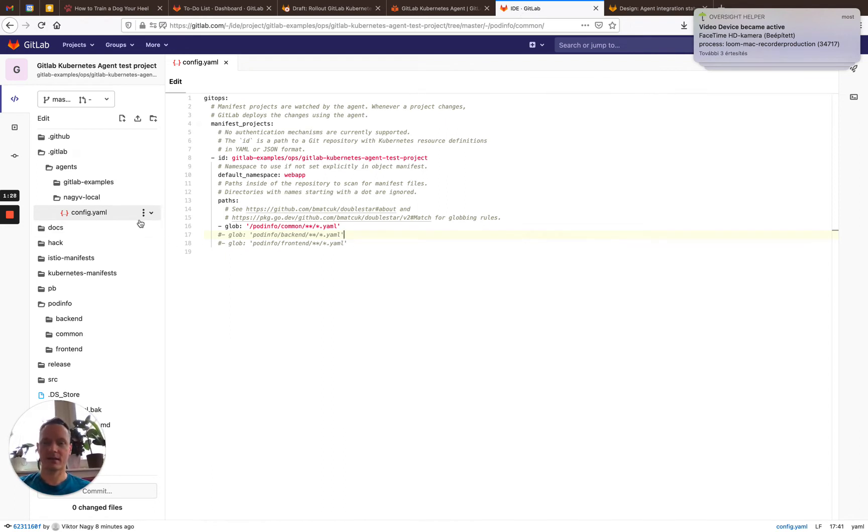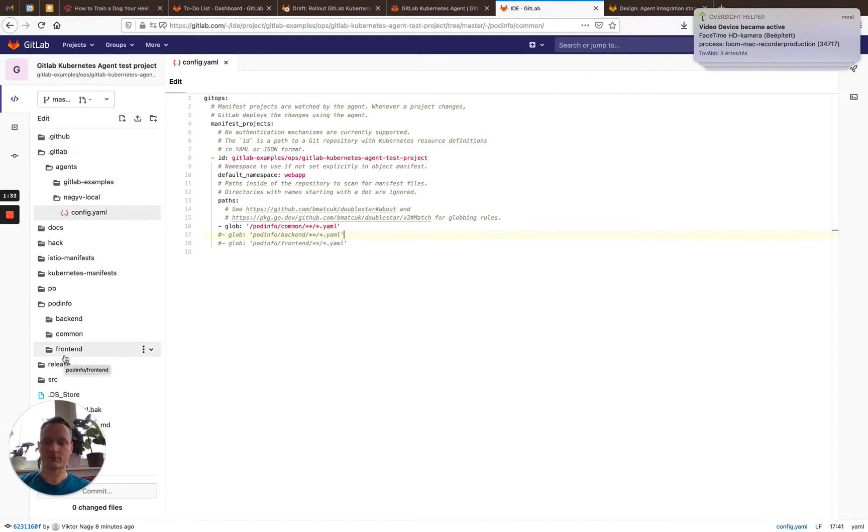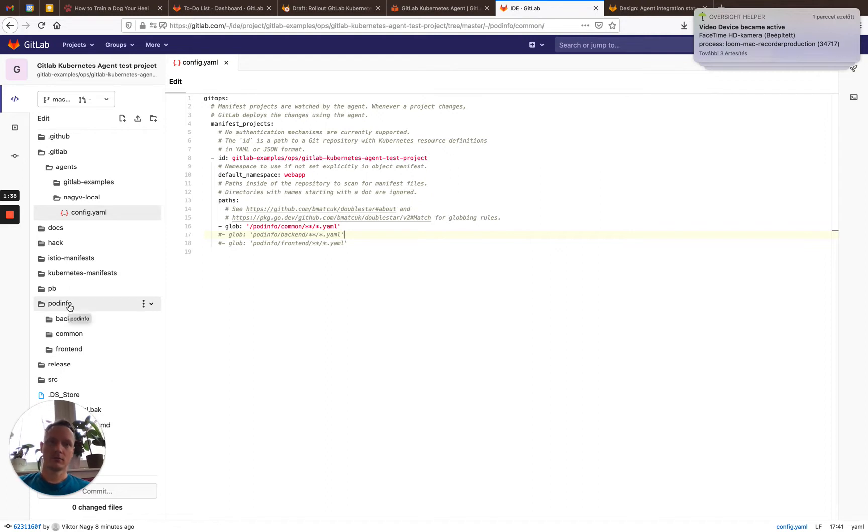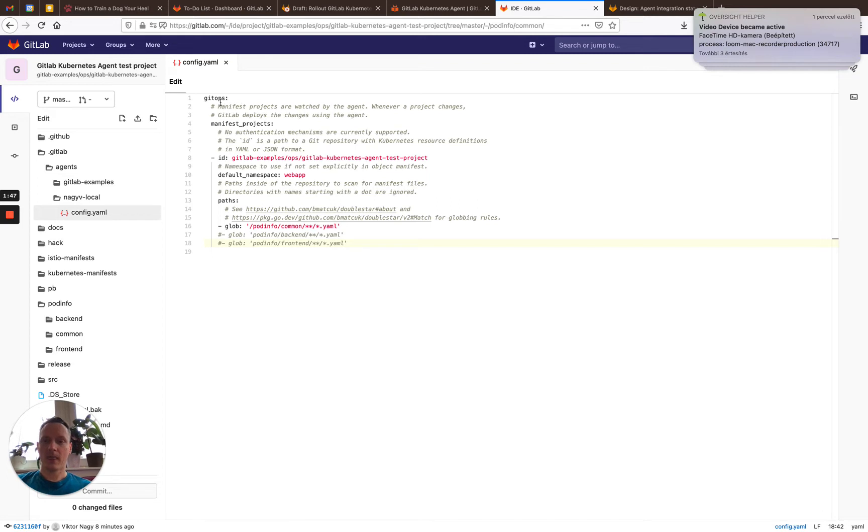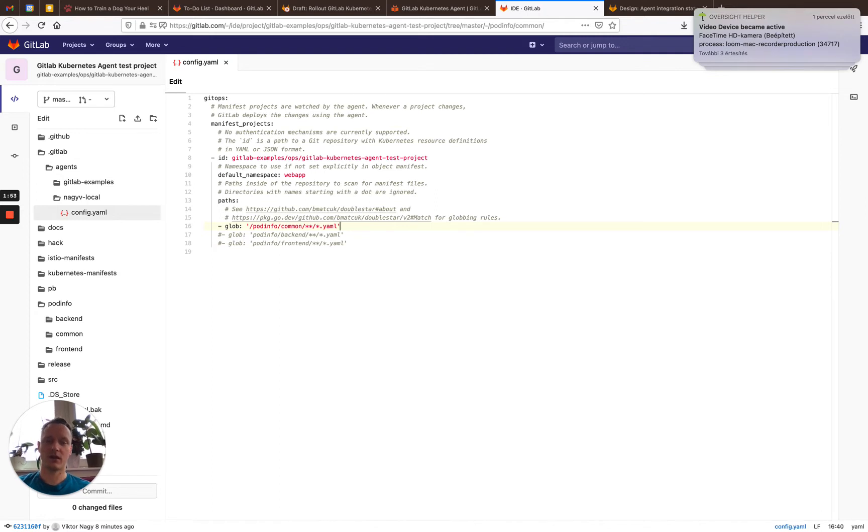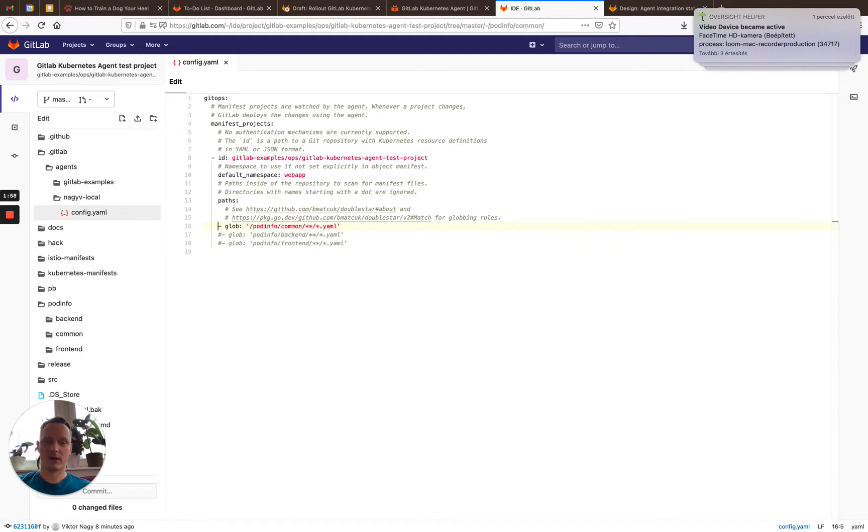So when I set up this project, I did a few things. First, I added the podinfo manifest to this repository. It comes from the official GitHub repository for podinfo, actually, and as you can see here, it has to be installed in three steps if you use pure Kubernetes manifest: first the common files, then the backend, then the frontend. For this reason, I only have the common files uncommented, the others are still commented.